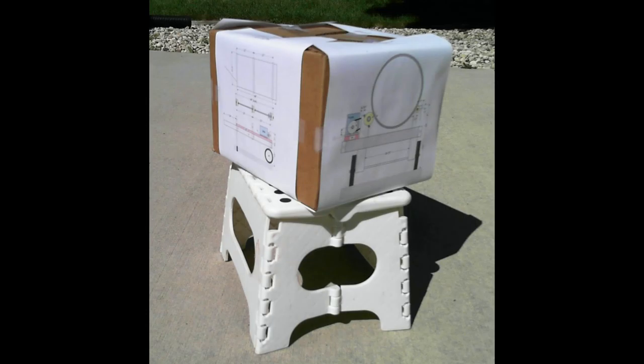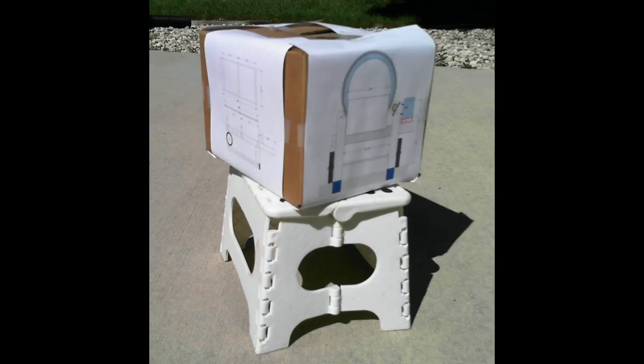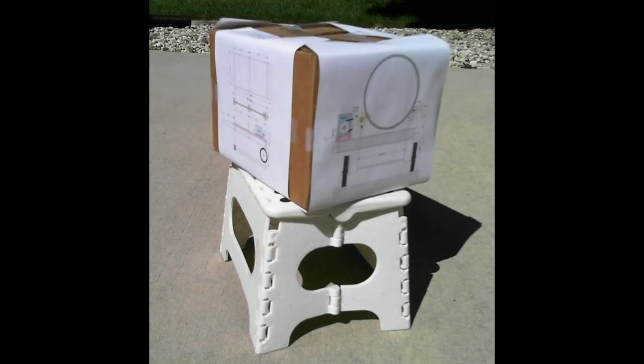And then finally, what I'll do is print out the four views of the trommel and tape it to a box, which gives me a three-dimensional representation of the trommel. If you would like to learn more about the rock trommel and rock washer, then please click the link above to see the next video. Thank you for watching.